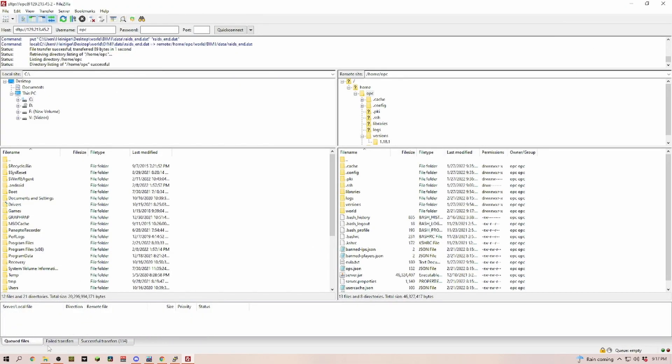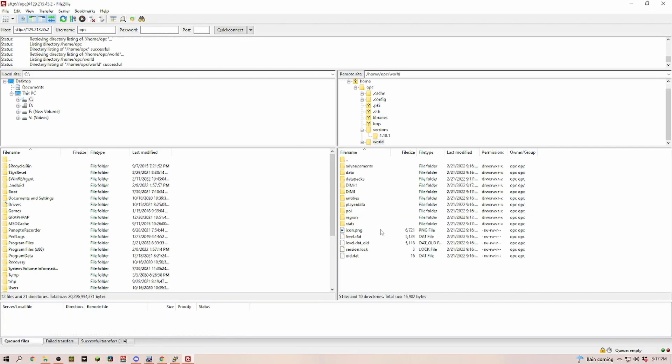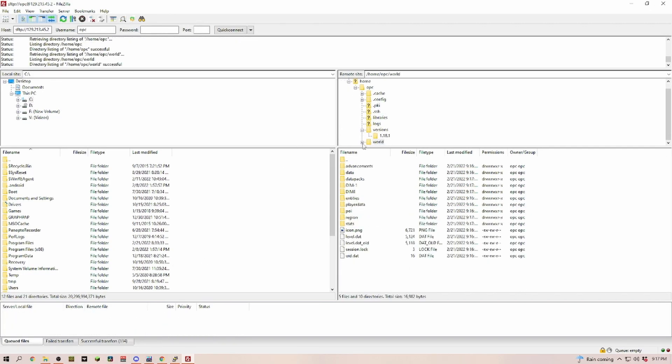As you can see, our queued files is empty. Failed transfers - we don't have anything. Successful, we have 114. Now if we go in world here, you can see everything is back in here.